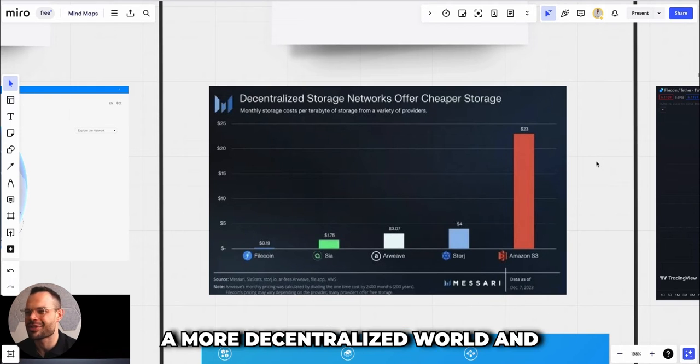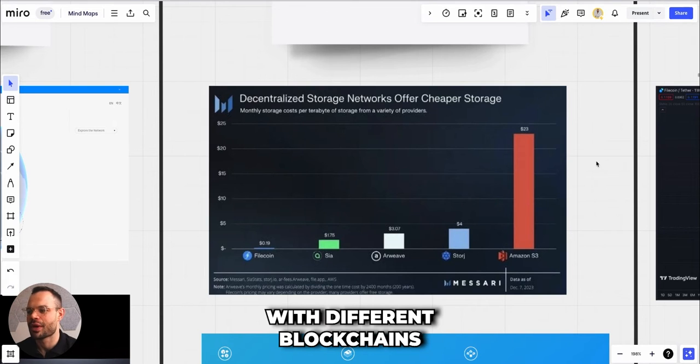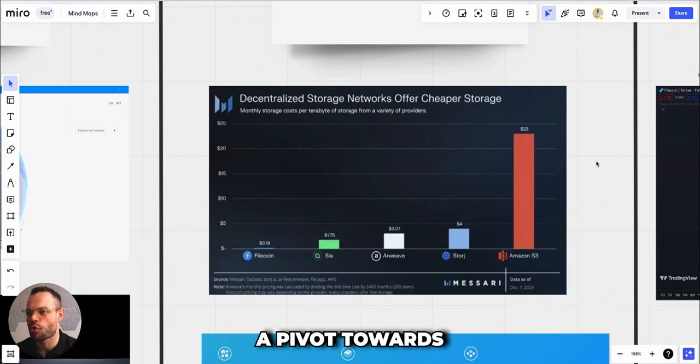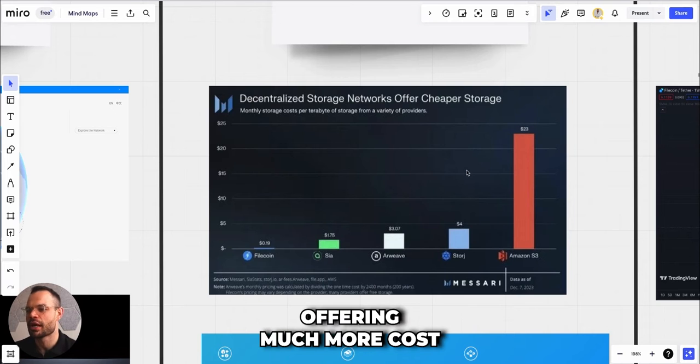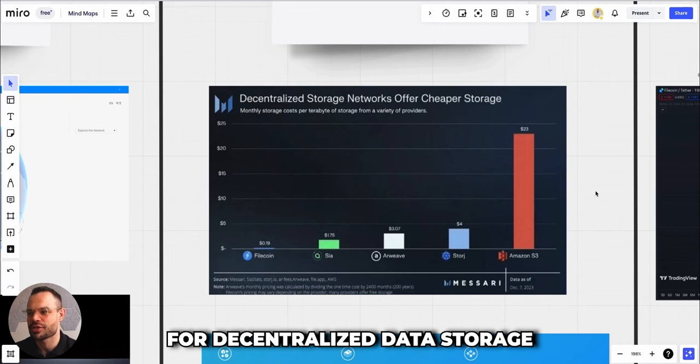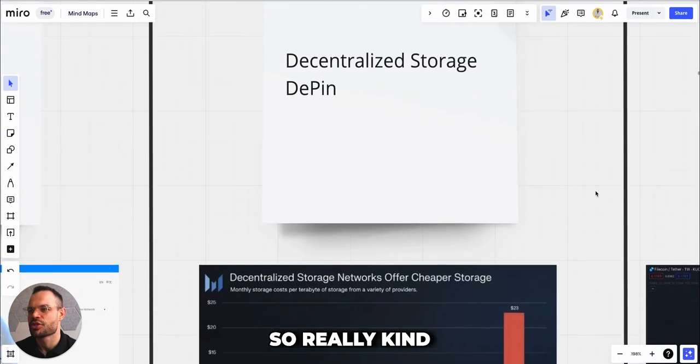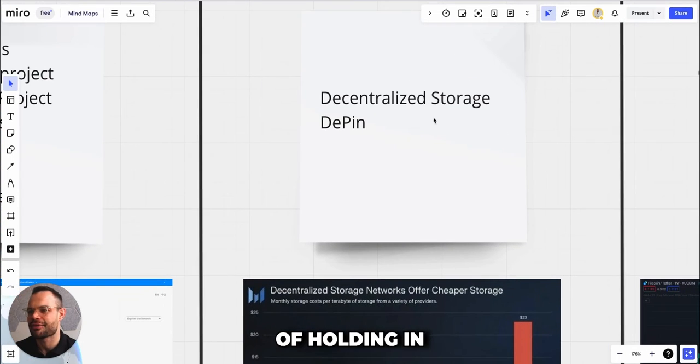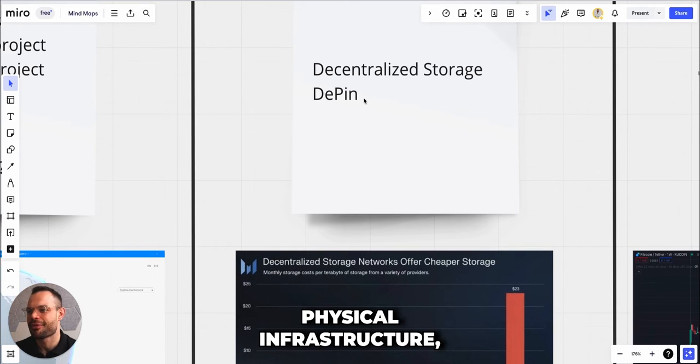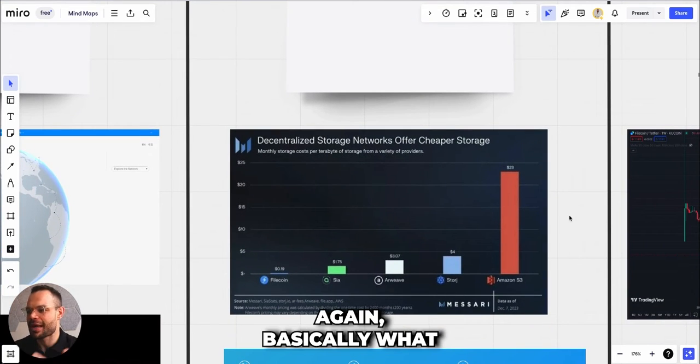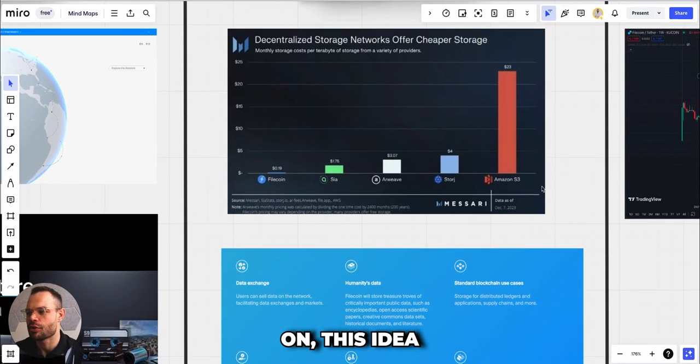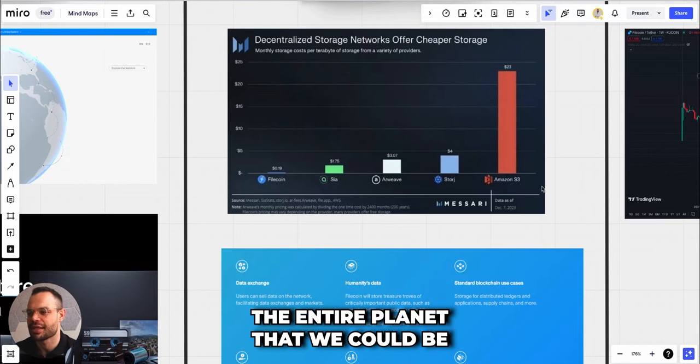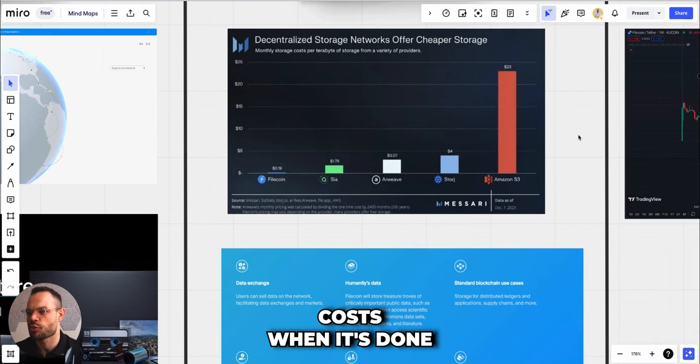Filecoin is really trying to position themselves as a leader in this decentralized storage world where prices are infinitely smaller, much more cost effective when we leverage decentralized networks. As we move towards a more decentralized world and as we get more ingrained with different blockchains and with Web3, I think we're going to be seeing a pivot towards more decentralized storage solutions like Filecoin, holding in on this decentralized storage narrative as well as decentralized physical infrastructure.